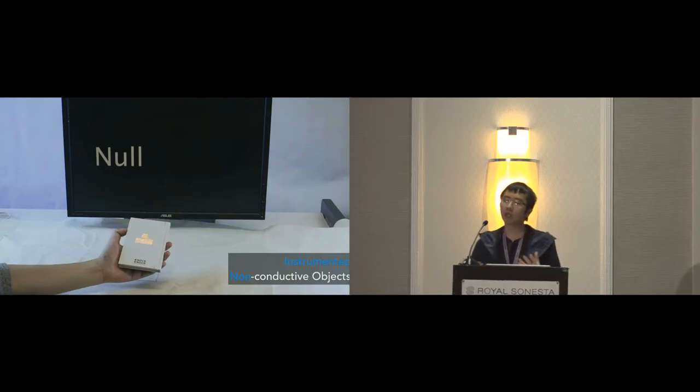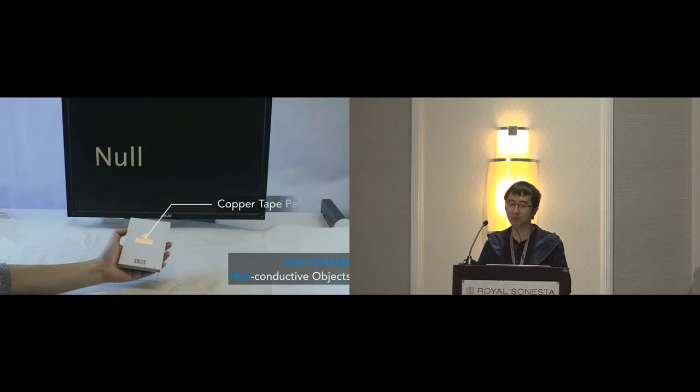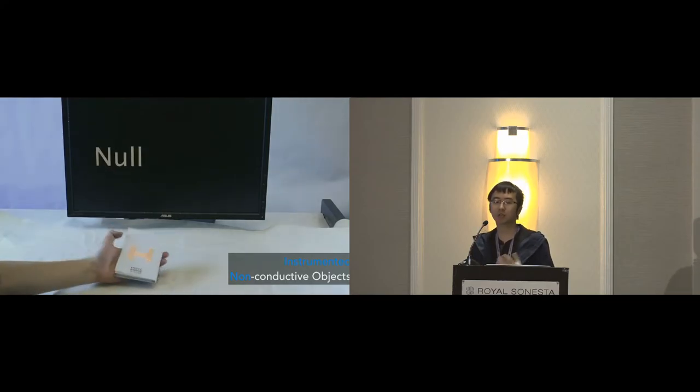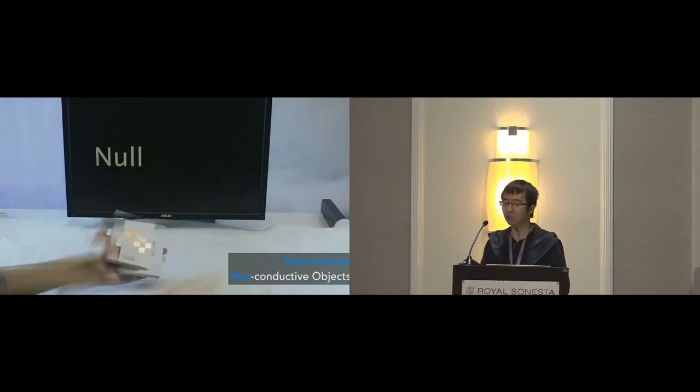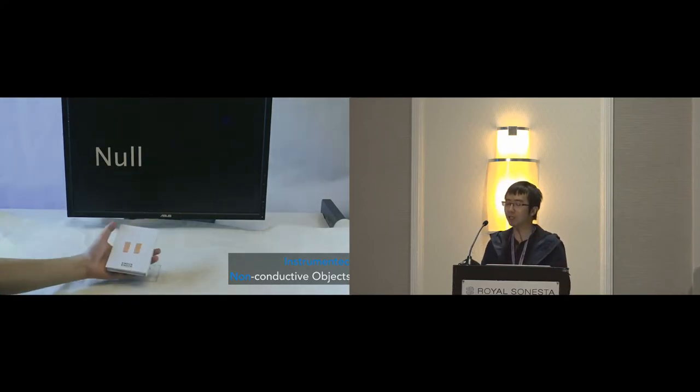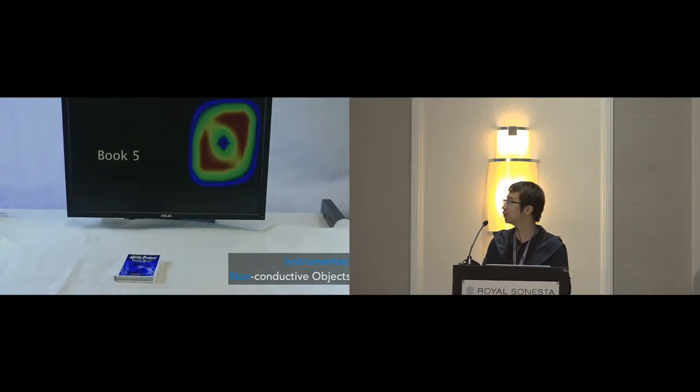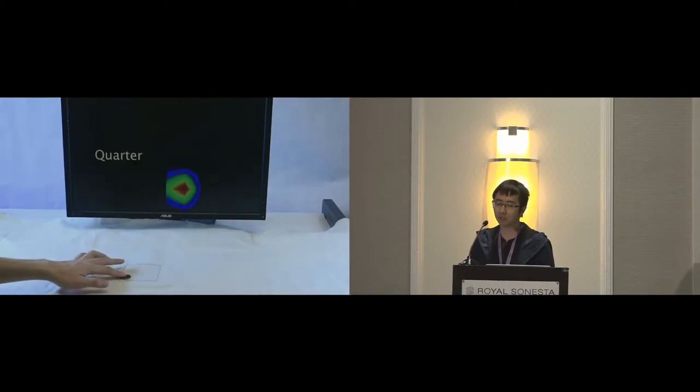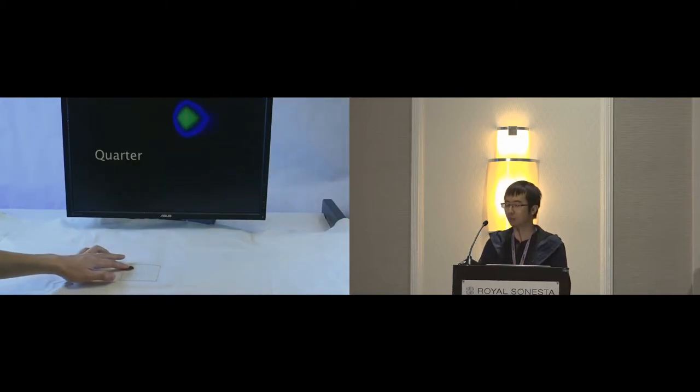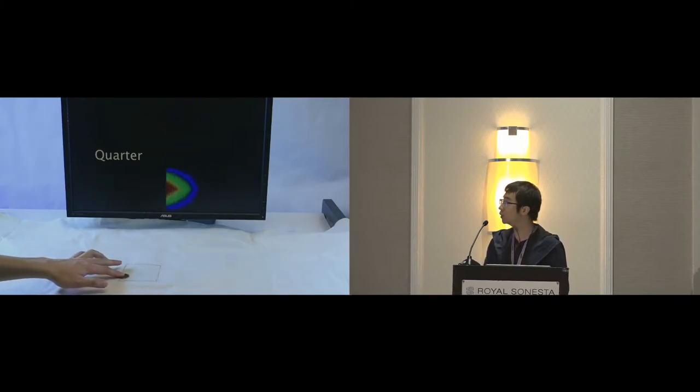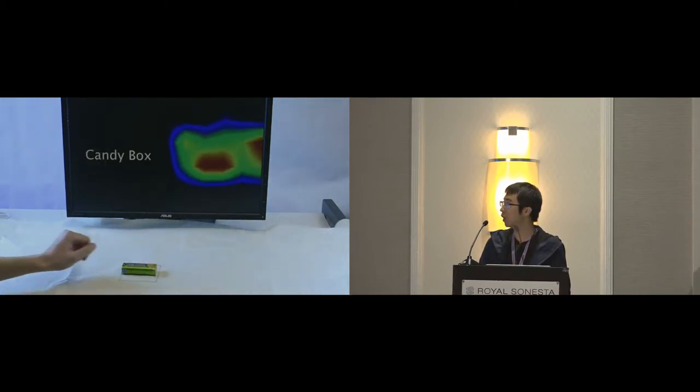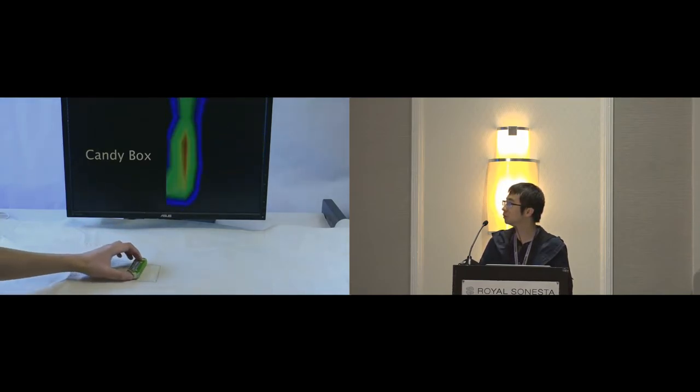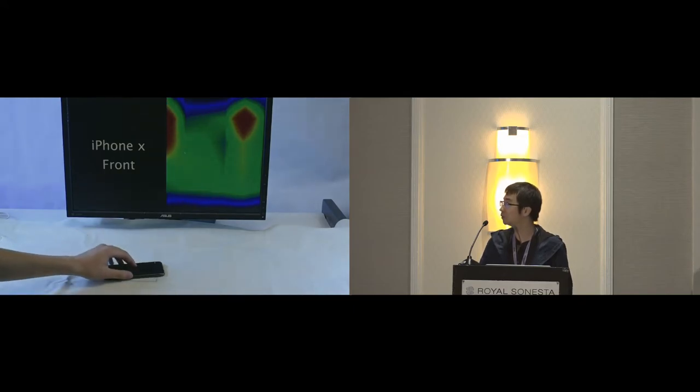So to enable non-conductive object sensing, we instrument them using copper tape with different patterns that can be distinguished by the sensor. As you can see here, the system can successfully identify different books with different copper tape patterns. And the heat map image reflects the copper tape patterns. Besides the object recognition, Tessutivo can also support object manipulation. Here are some examples using a quarter, candy box, and an iPhone.